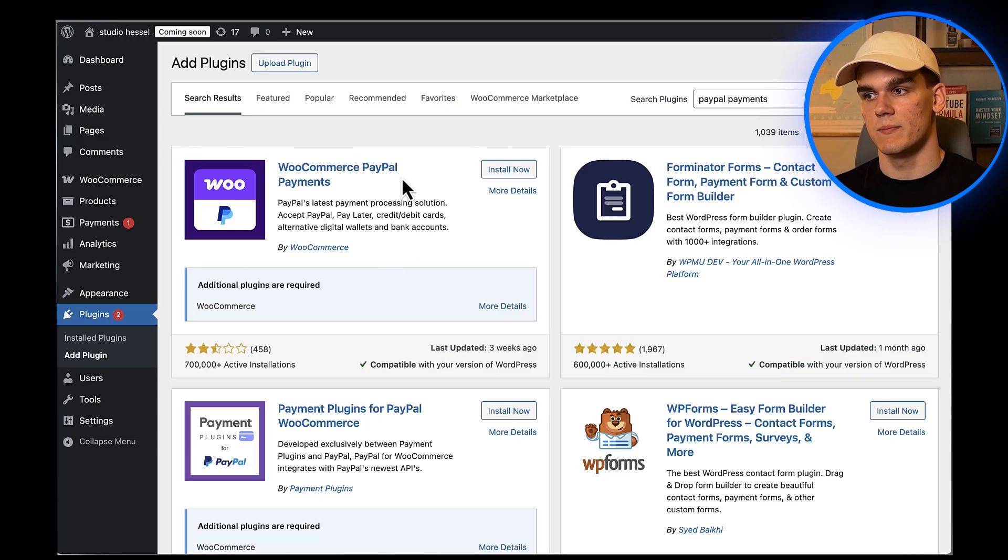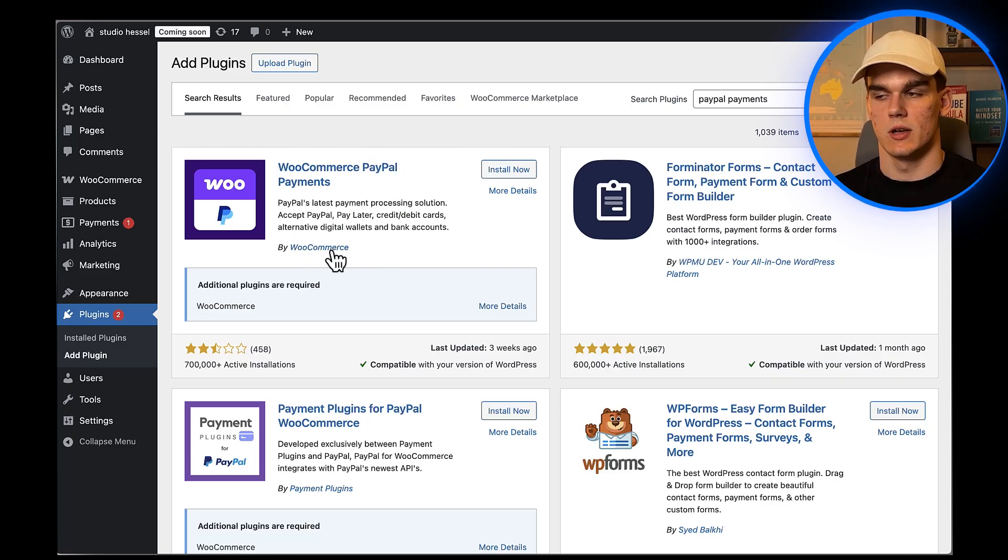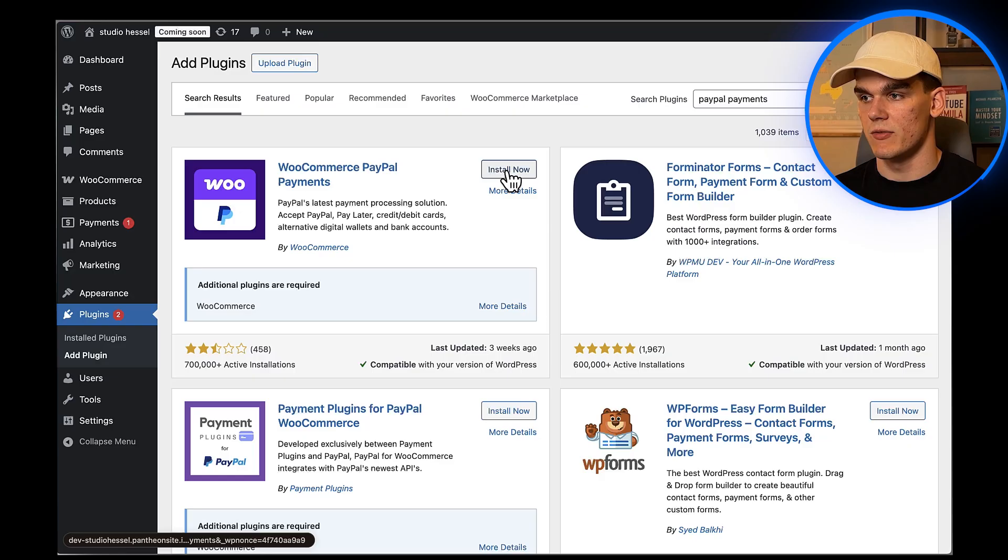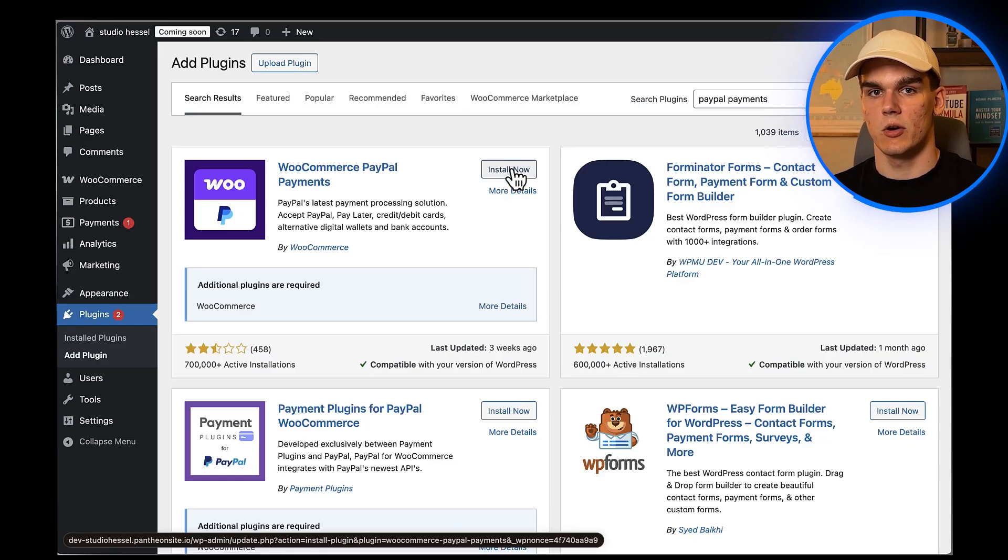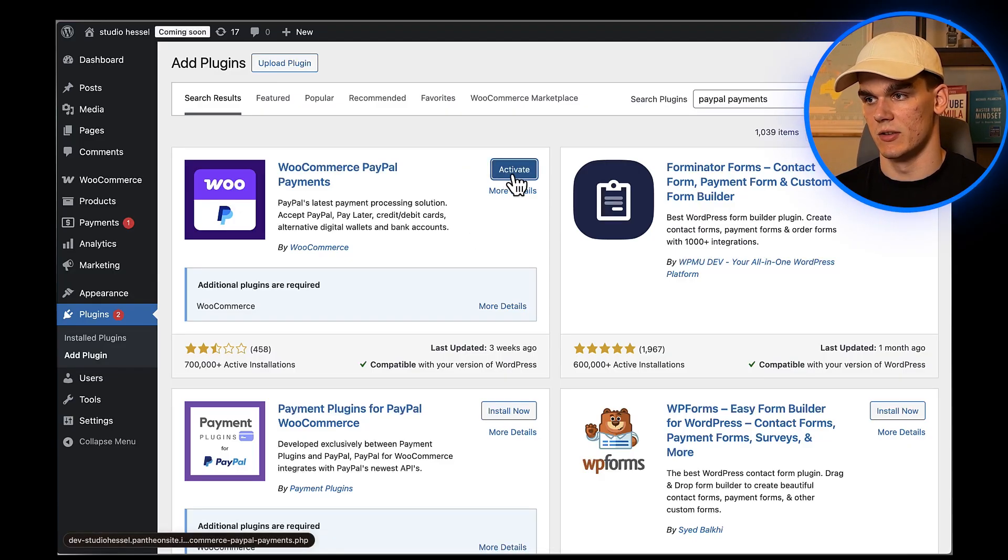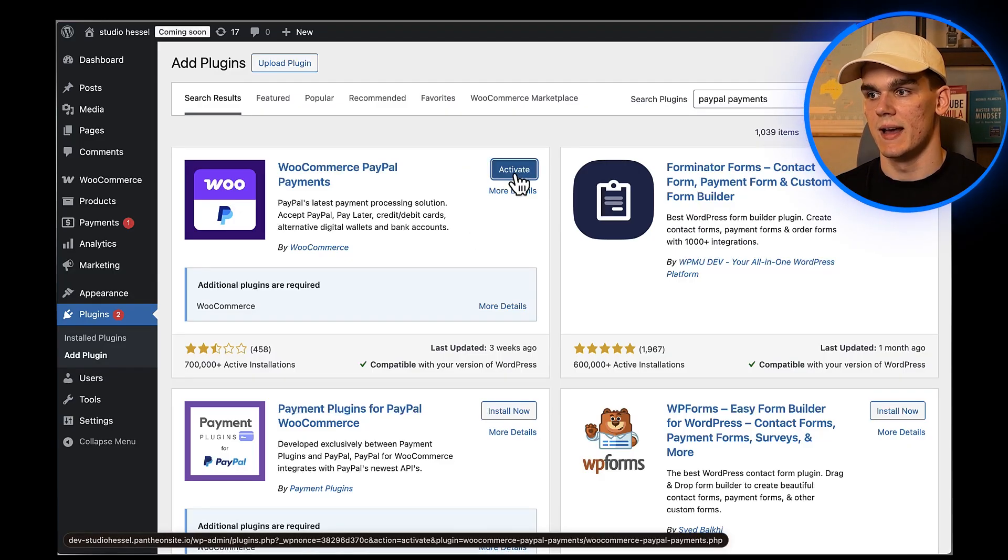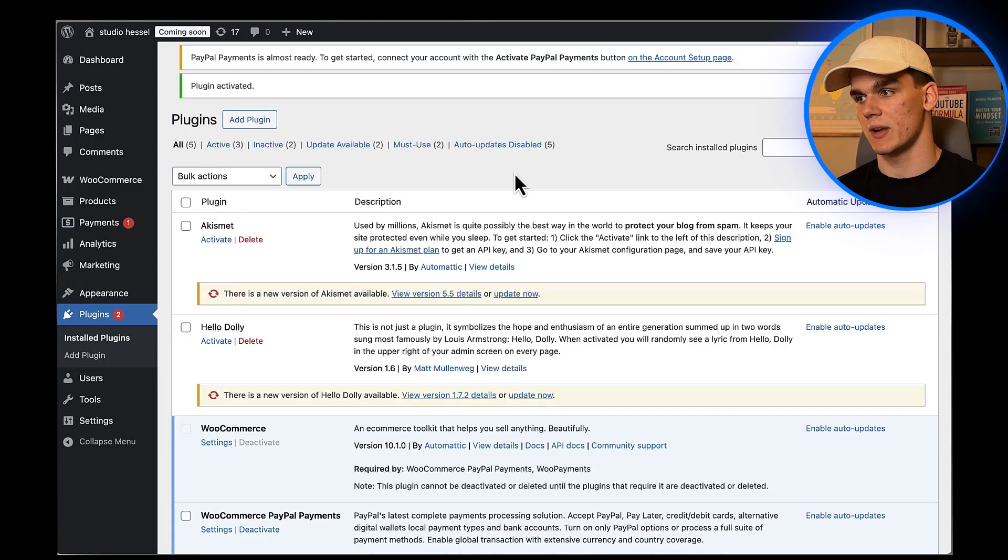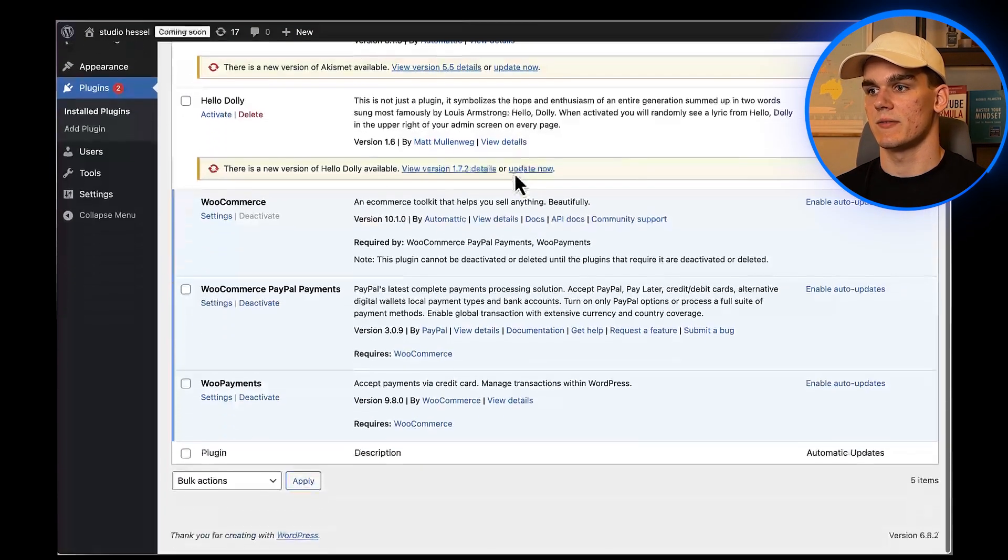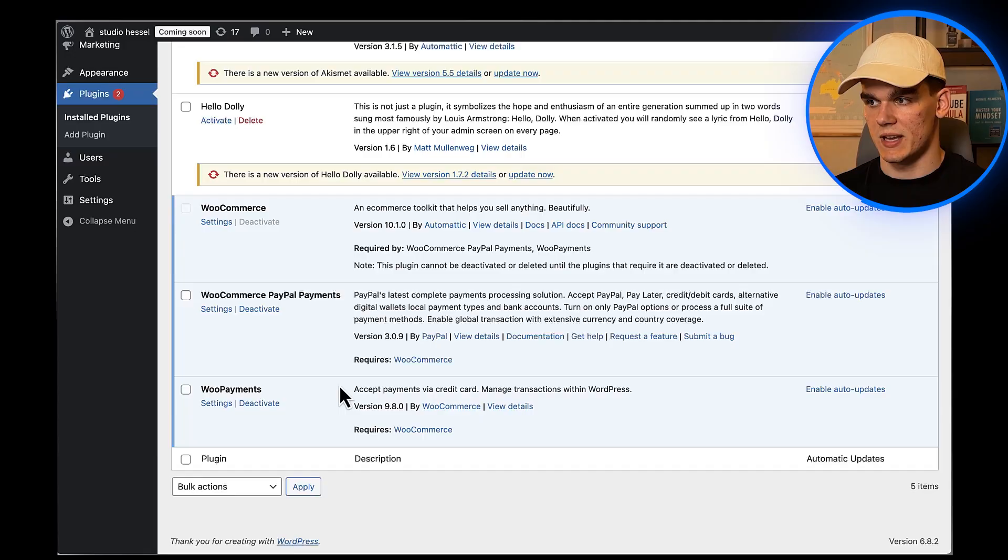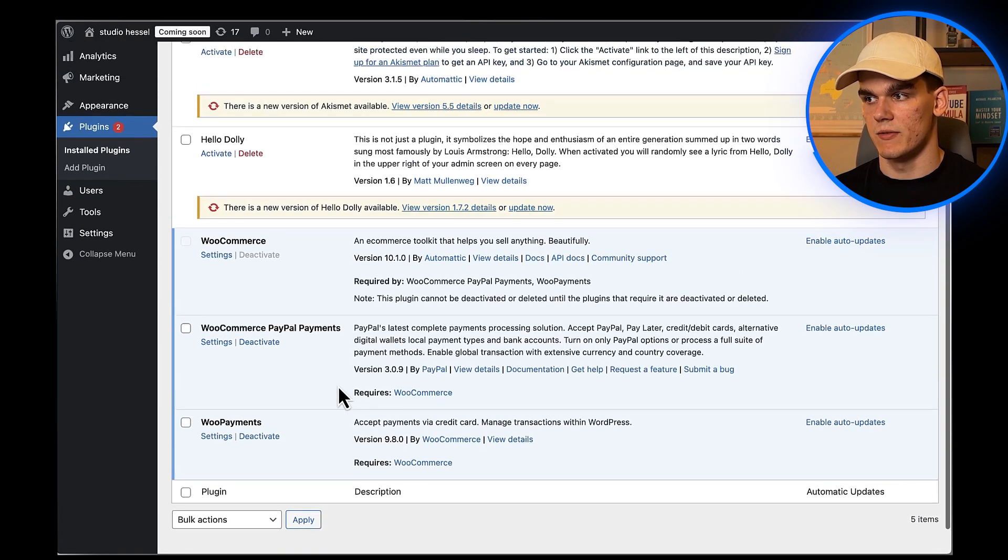You want to make sure you get the official one - it should say 'by WooCommerce' underneath it. I can see it right here, so I'm going to click Install Now. Once it's installed, I need to click Activate to actually turn it on. The plugin is now active on my site.